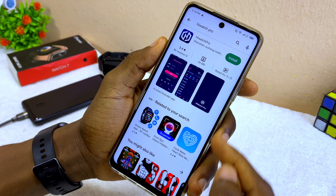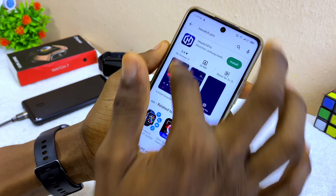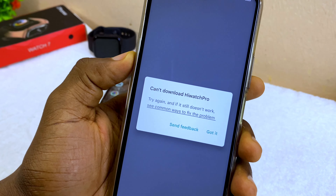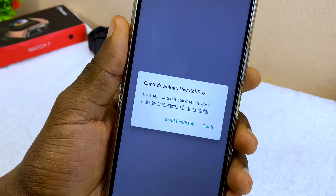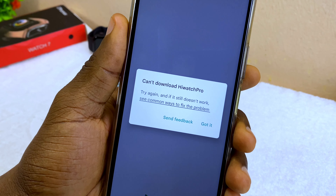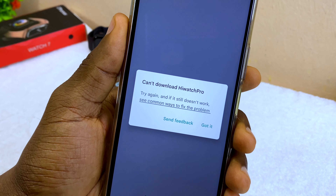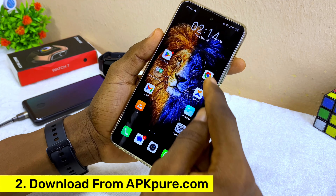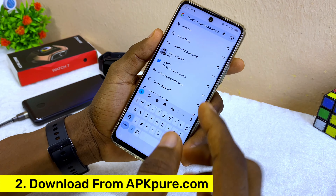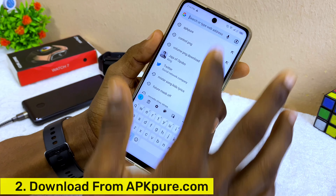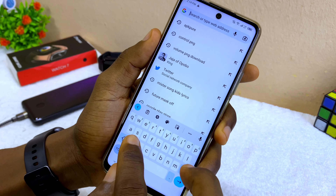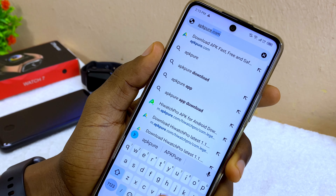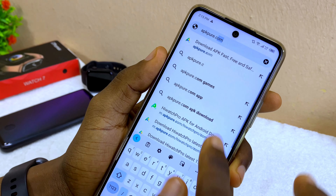If you are having issues — like this error that says 'Cannot download iWatch Pro, try again' — I'm going to show you how to fix that. Go to Google Chrome and download it from apkpro.com.